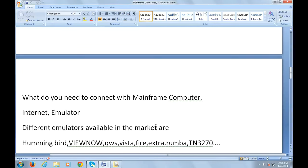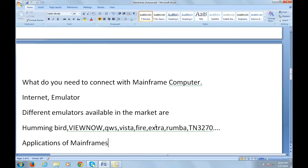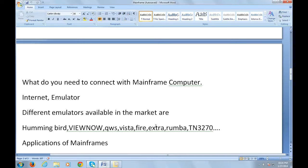Different emulators available in the market are Hummingbird, ViewNow, QWS, Vista, Fire, Extra, Rumba, and TN3270. You can go to Google and search for Hummingbird or ViewNow, download and install it onto your system. That's it.